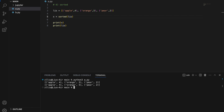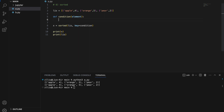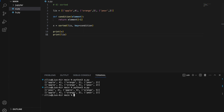So let's define a condition function that takes in an element and returns element[-1] — since we want to sort by the number behind the tuple. If we run this, we will get: pear 2 in front, followed by apple 4, and orange 5 — sorted by the number 2, 4, then 5. Note that if we want to keep our code compact, we can replace our condition with a lambda function: lambda x: x[-1]. This is the equivalent of writing the condition function, and we will get the same output.